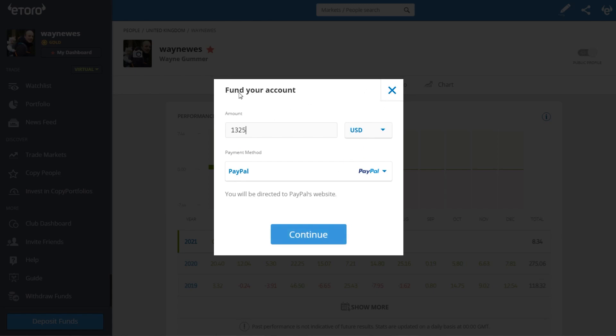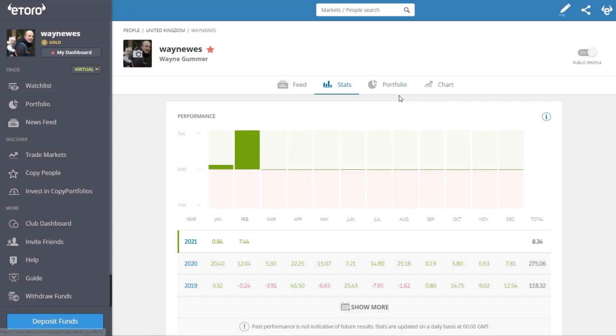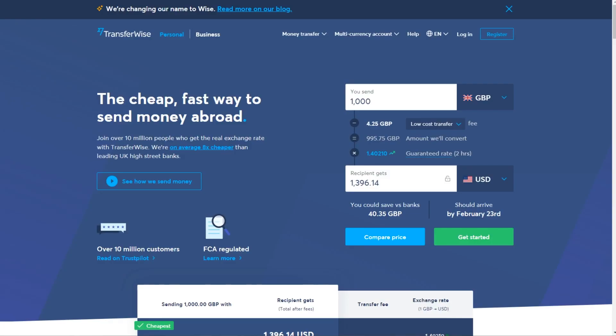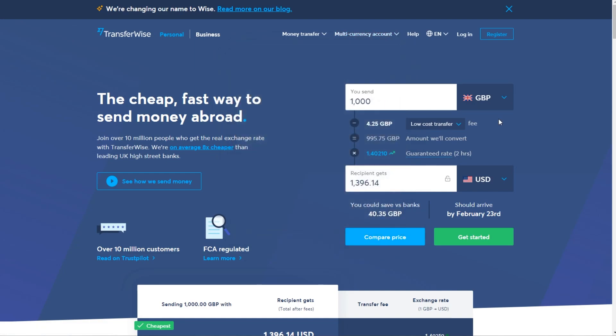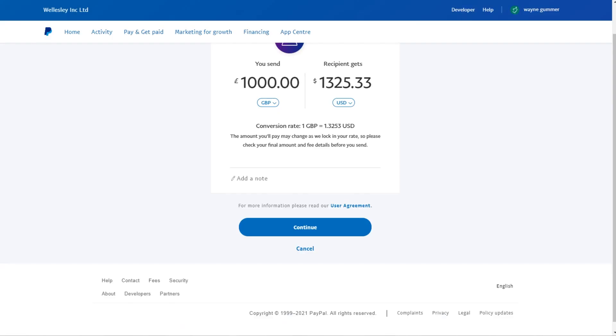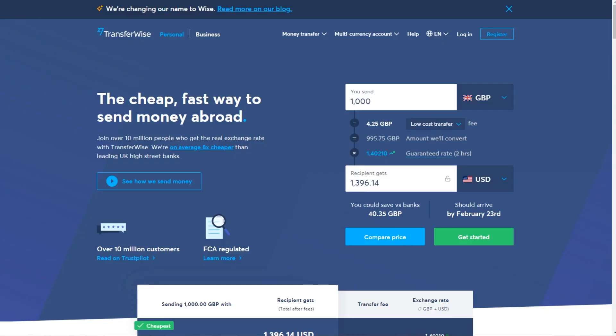Another popular way is TransferWise. When you look at this difference here, if you send a thousand British pounds you would get one thousand three hundred and ninety-six dollars. Obviously, that's quite a big difference there. We're talking about seventy dollars difference, which is quite a significant difference.